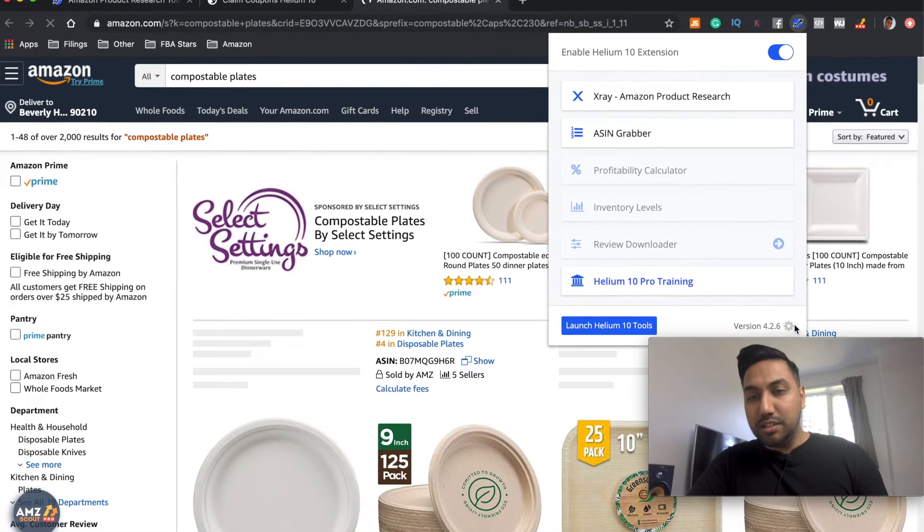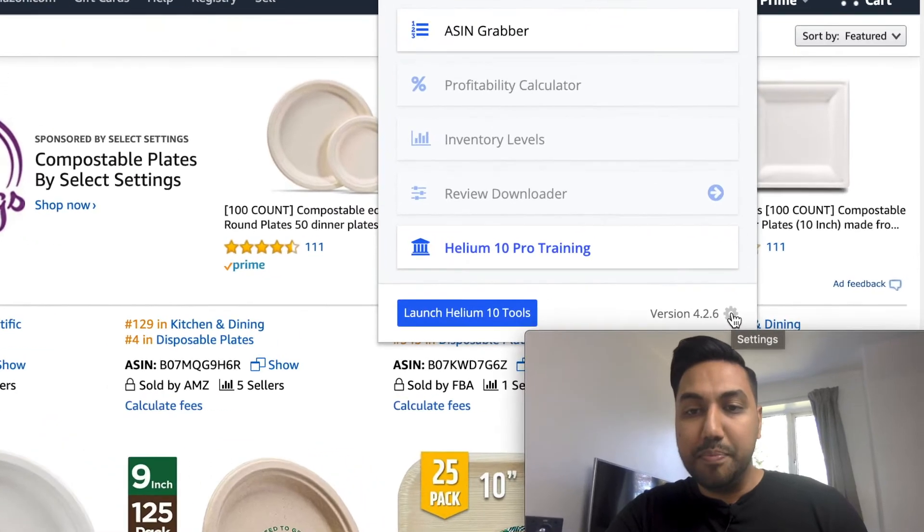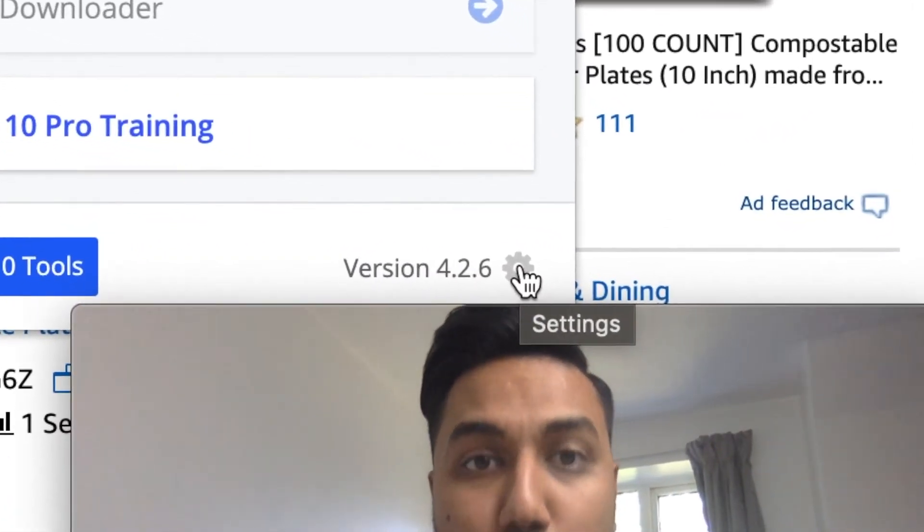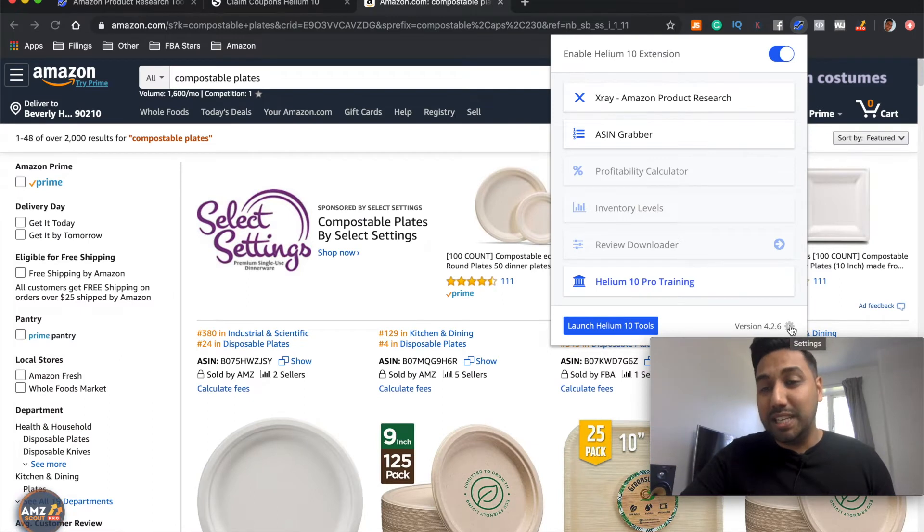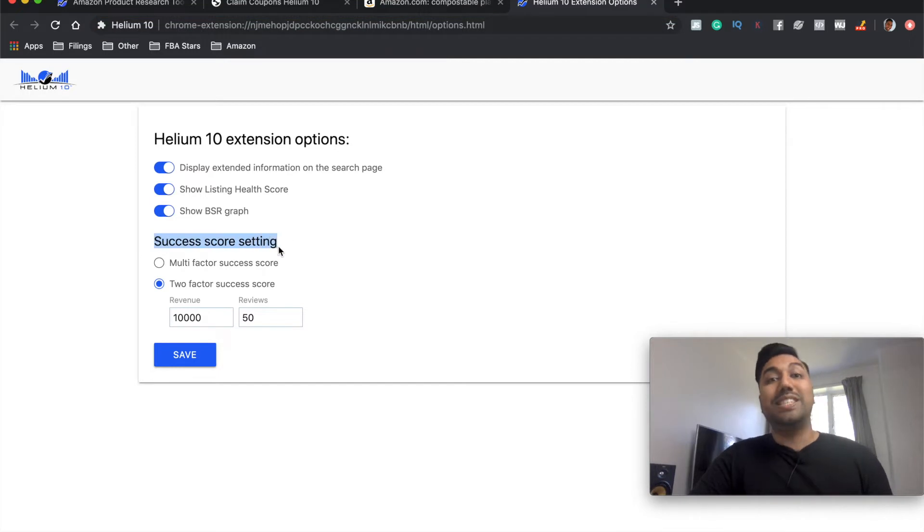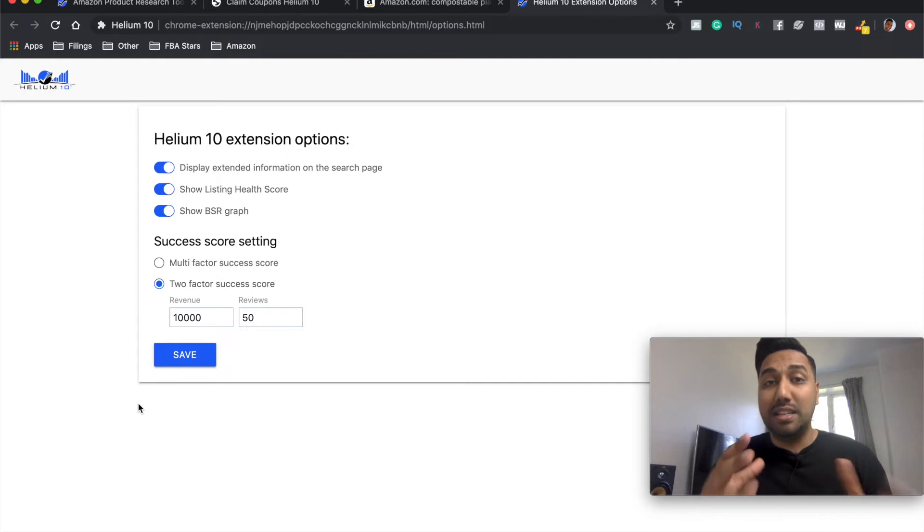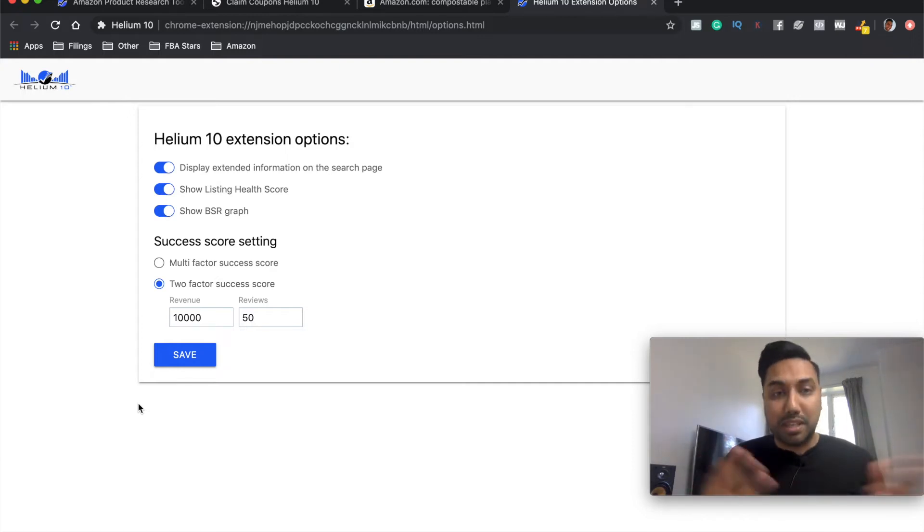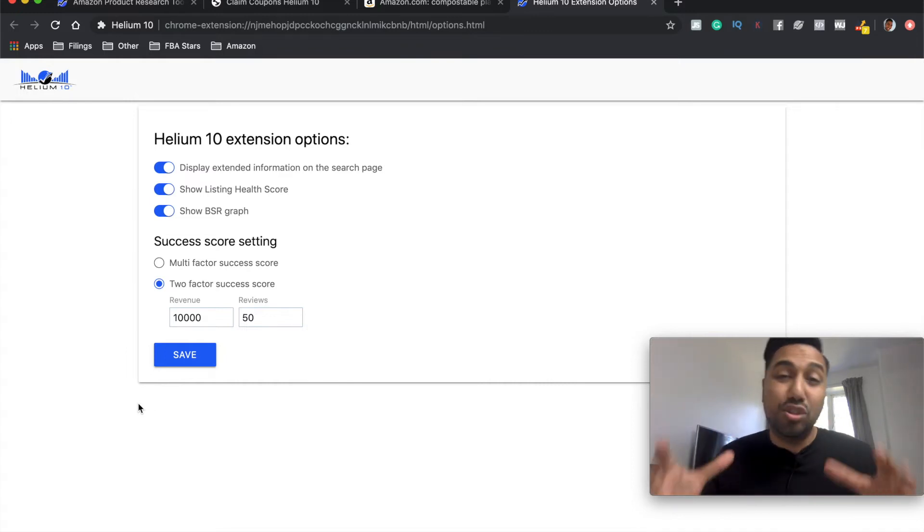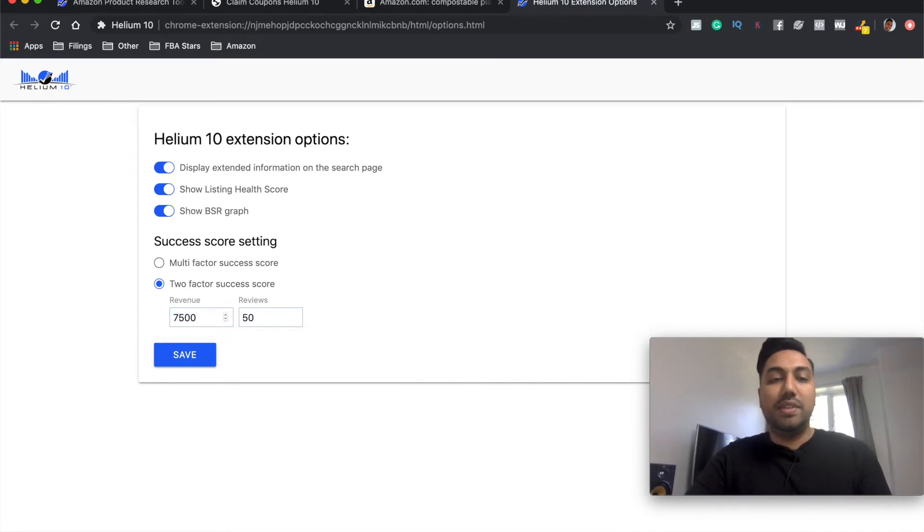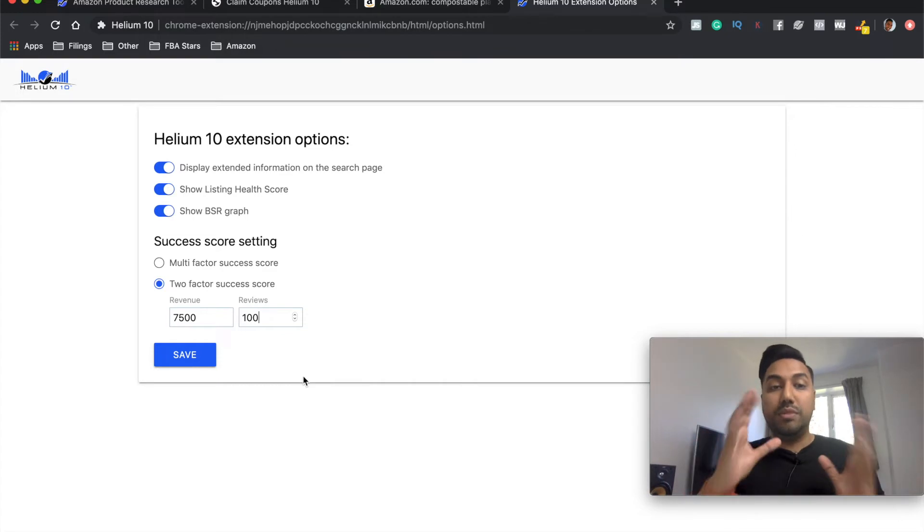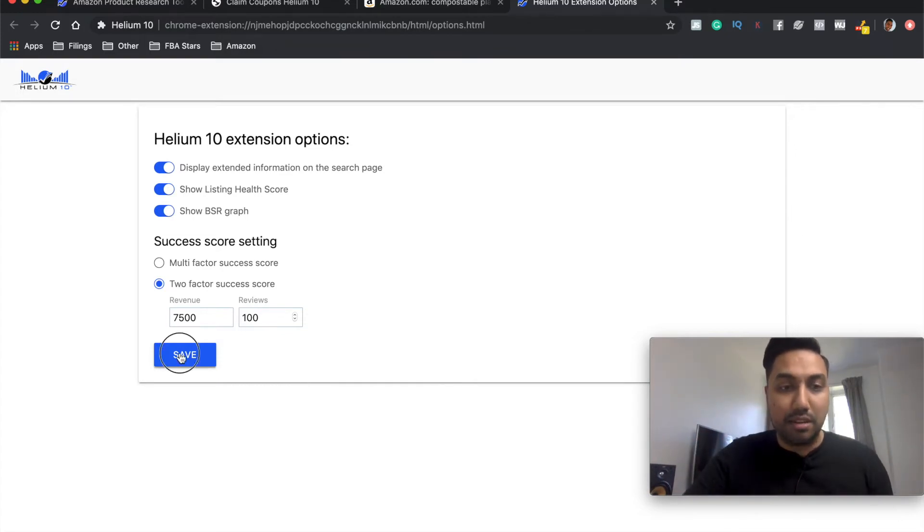But what I'm going to do is there's a small gear icon here in the bottom right. Now, when this is actually launched out to you, once your Chrome extension has been updated, you will have these options. So you will have a success score setting. This will speed up how long it actually takes you to analyze the numbers. In fact, you don't even have to go down the list and analyze the numbers anymore because this is going to give you a scoring based on what you are actually looking for.